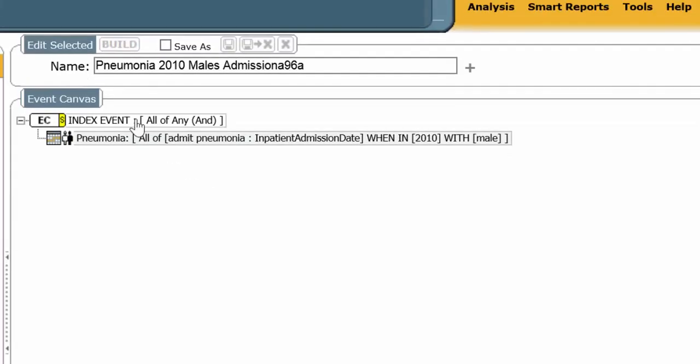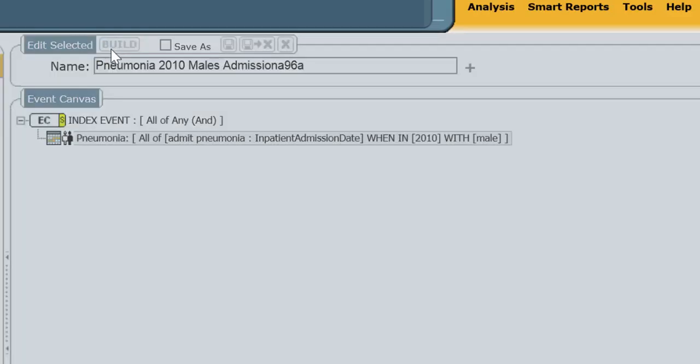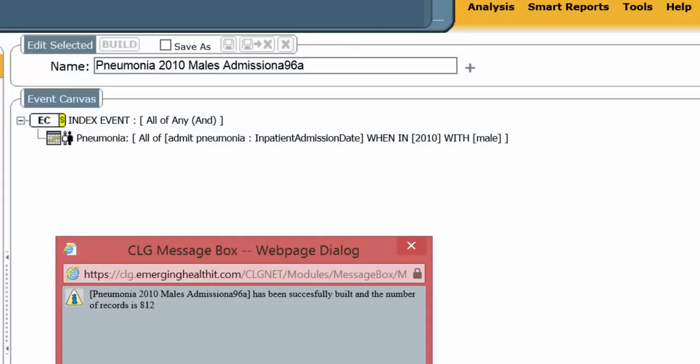Now I have all in my index event line, and all in my condition line. And I build. Notice how it gave it a new name.